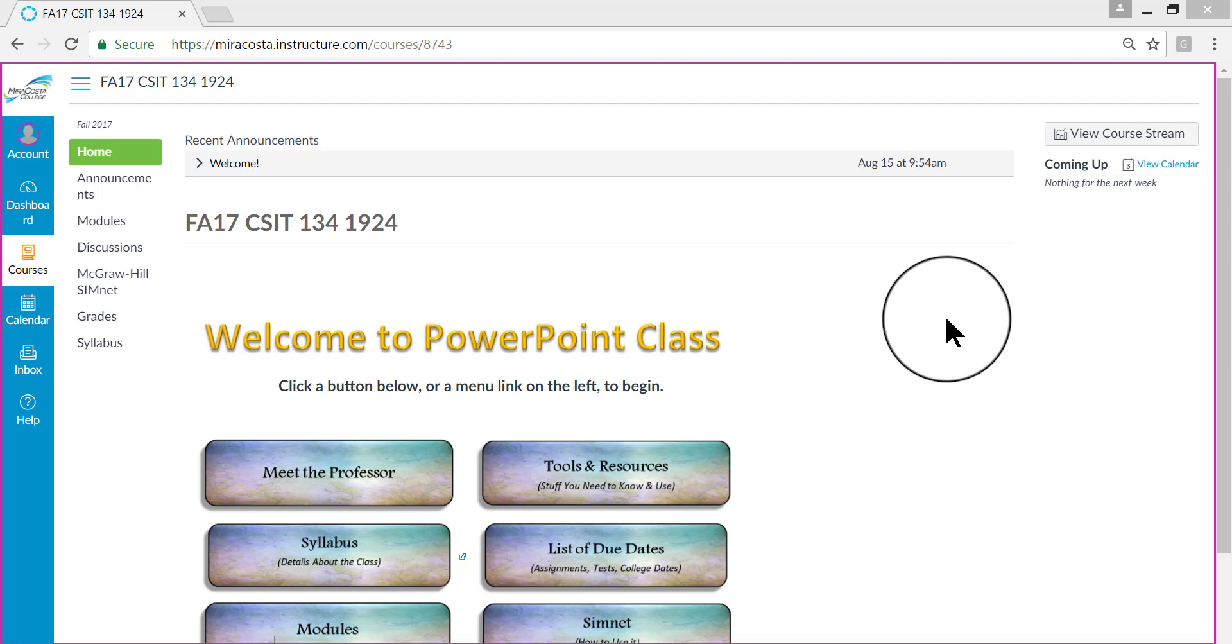Hi, this is Deborah Sable-Thornbrew, and in this video I'm going to show you how to get around in this first major module in our PowerPoint class.